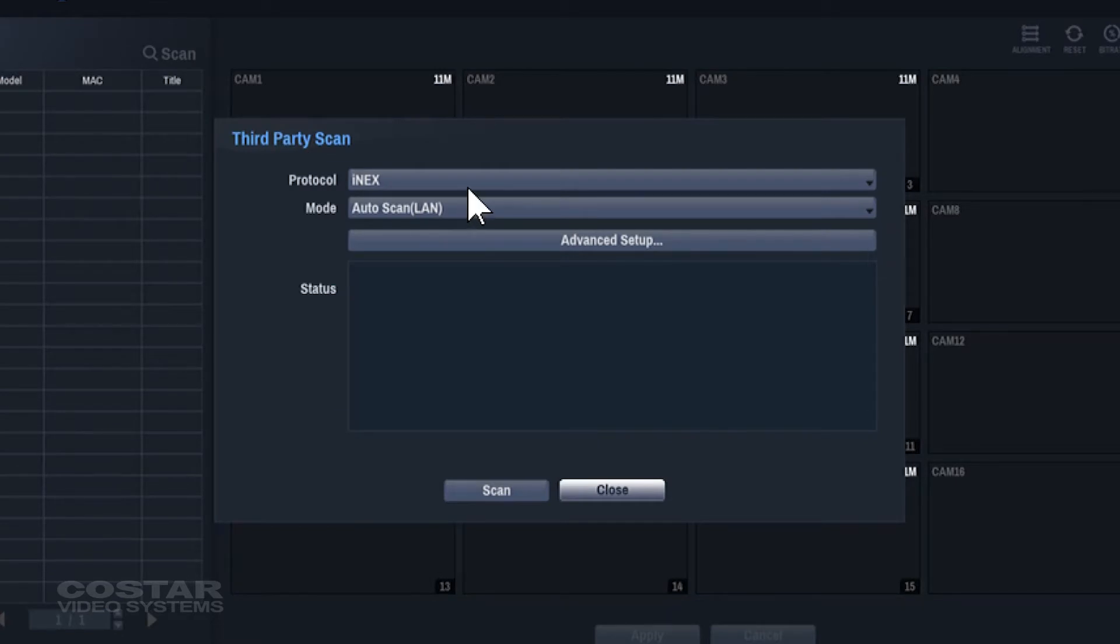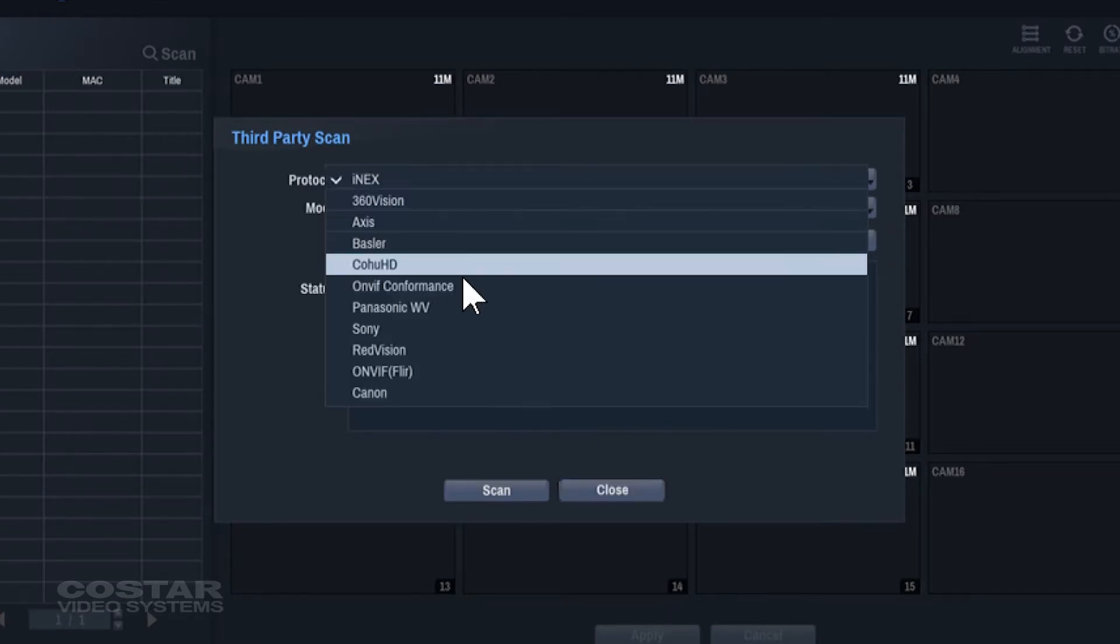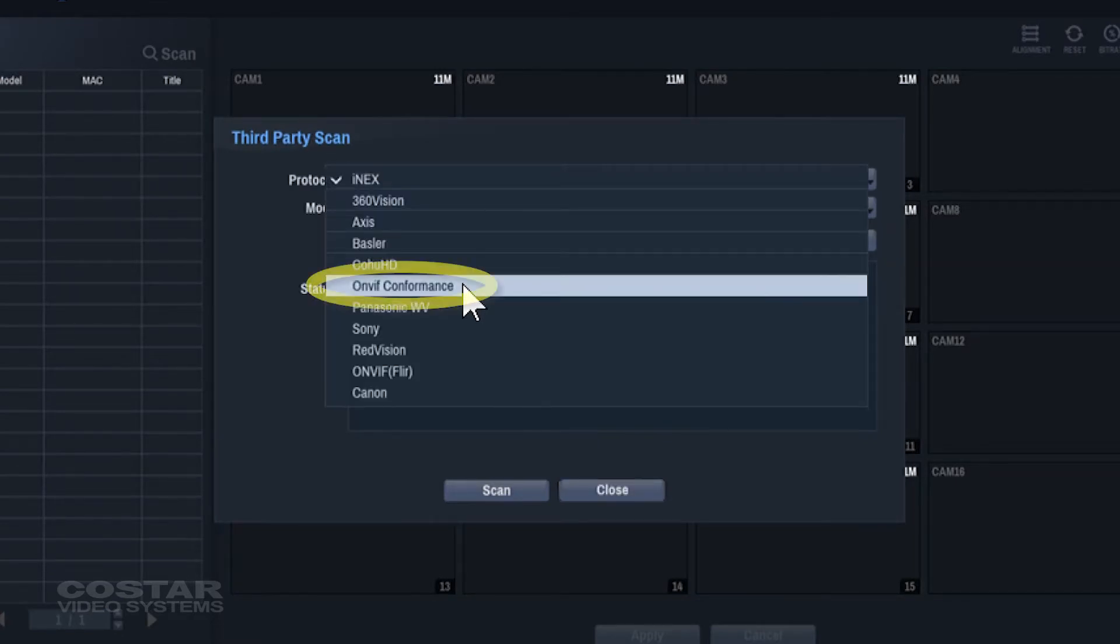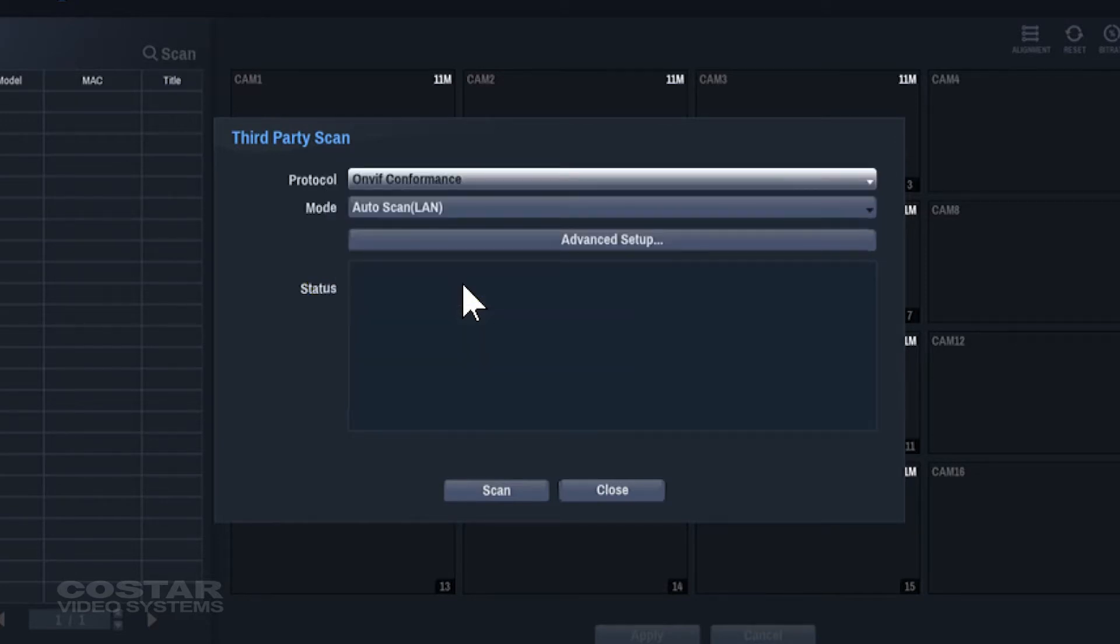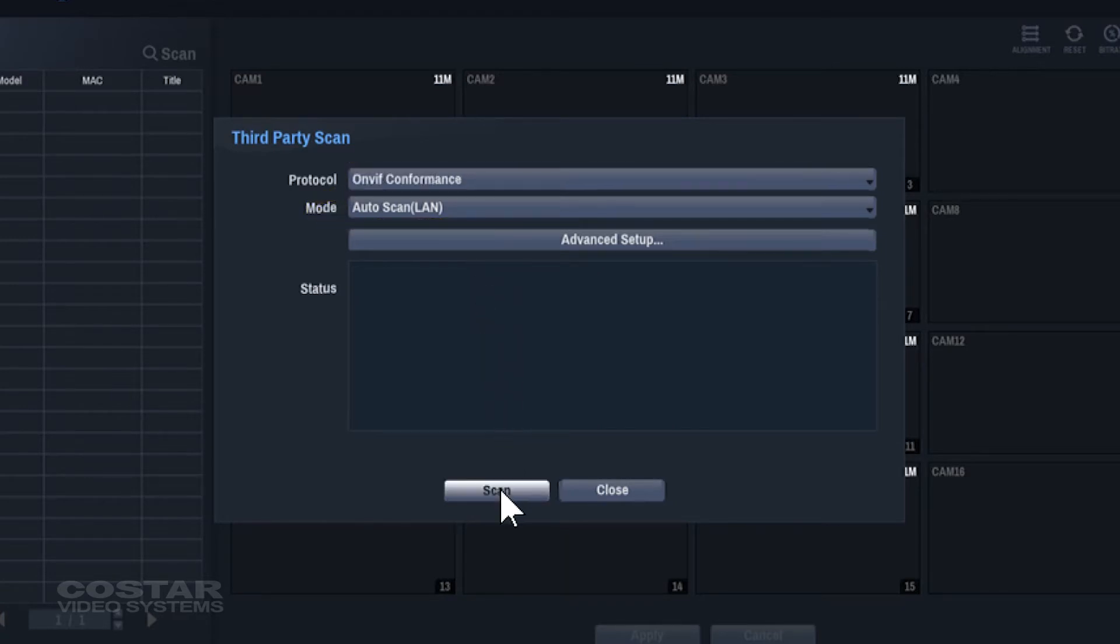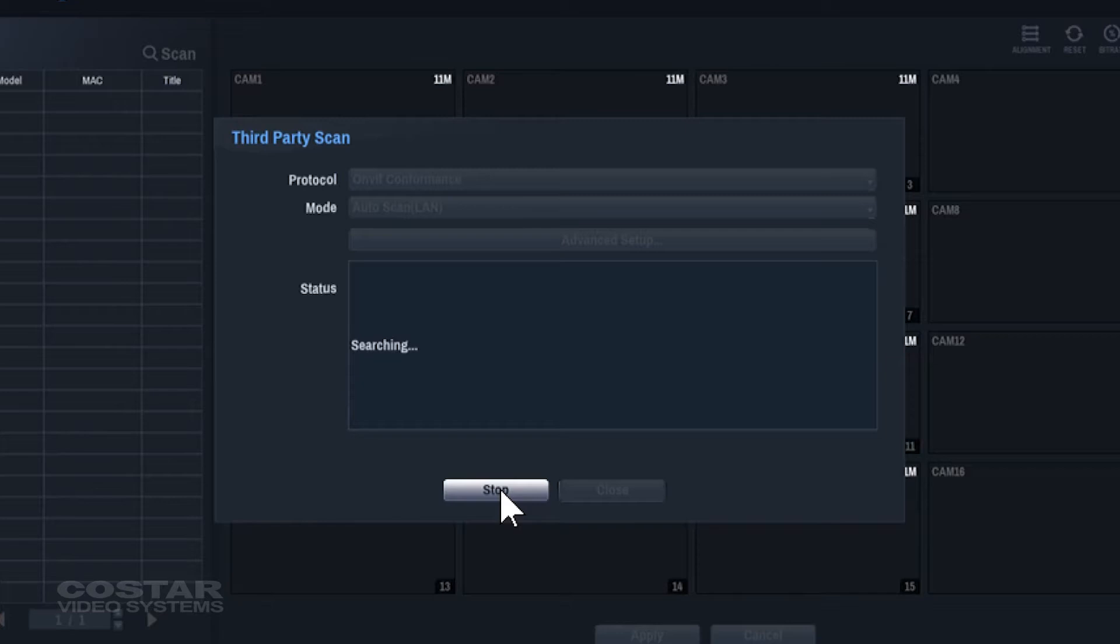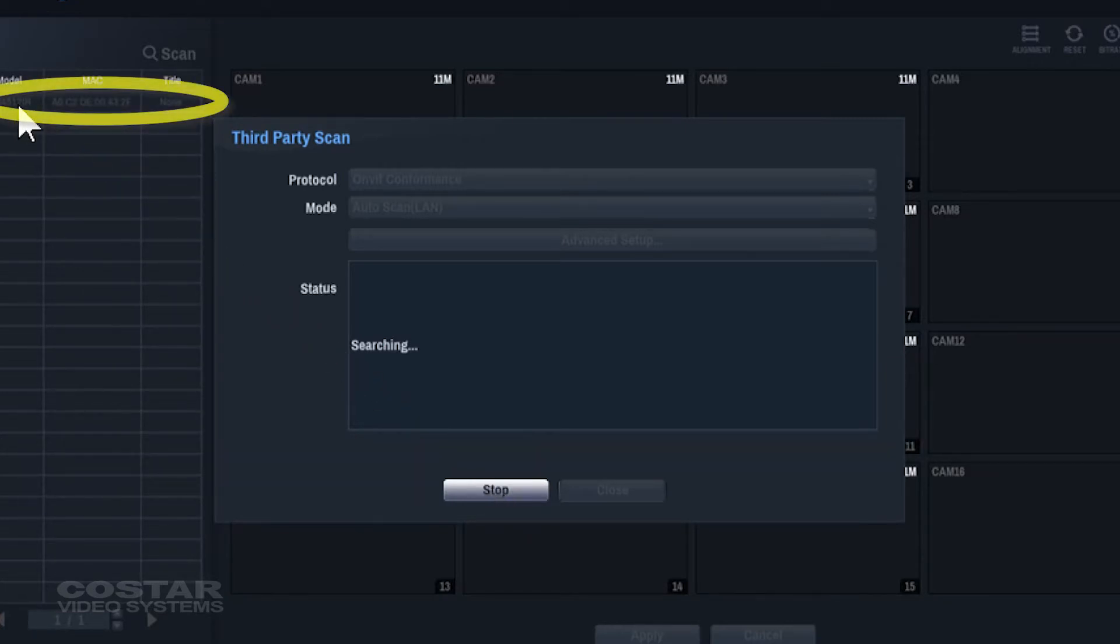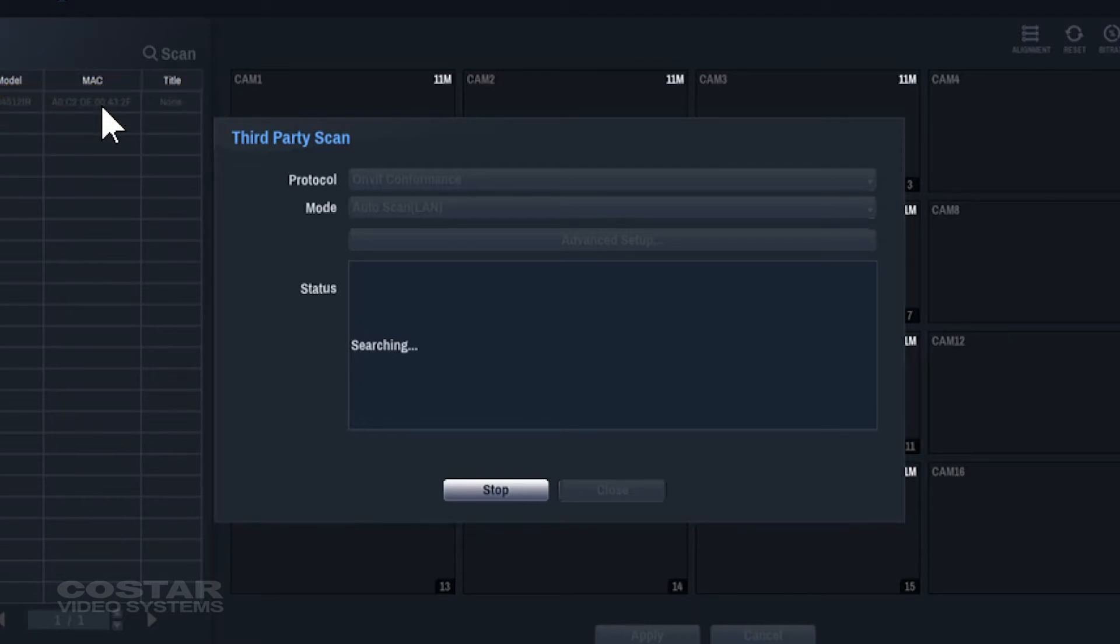For the protocol, choose OnVif Conformance. Choose Auto for the scan type and click the Scan button. The recorder will start searching the network for the cameras. Look on the left-hand side of the screen under Cameras. The camera should populate in the list. This can take up to 2 minutes.